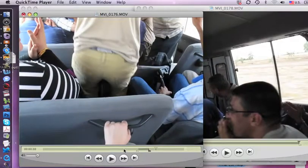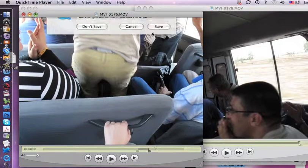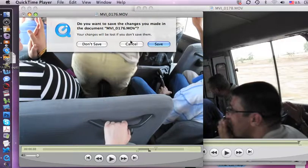So you can see how we can paste two or three pieces together. And if I wanted to save this to my desktop, I could save it.